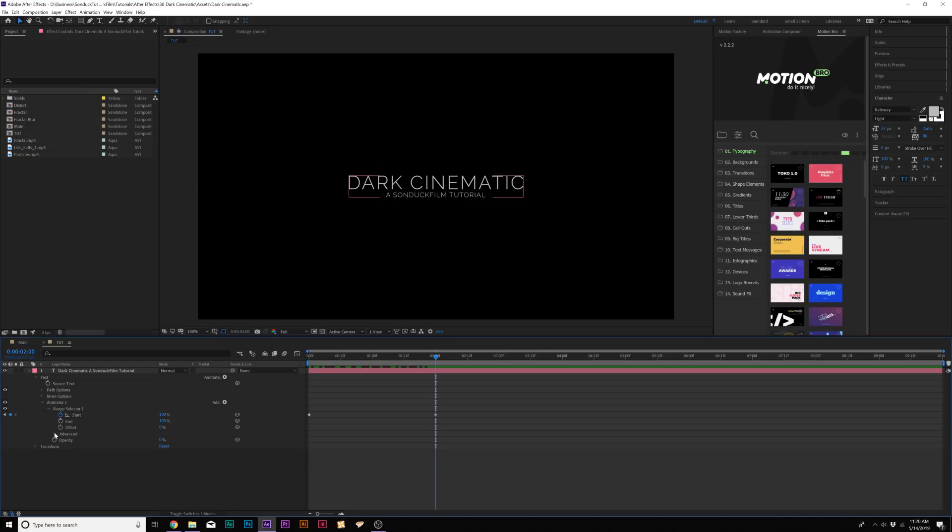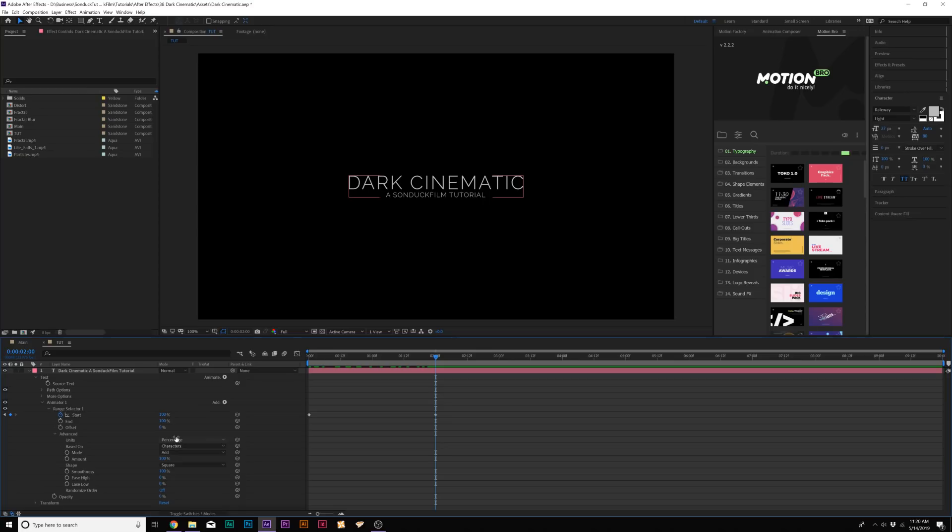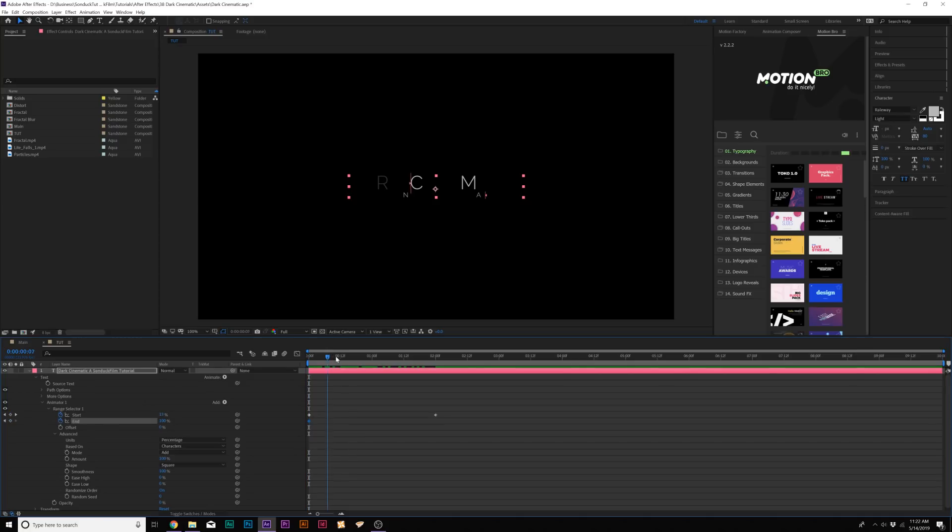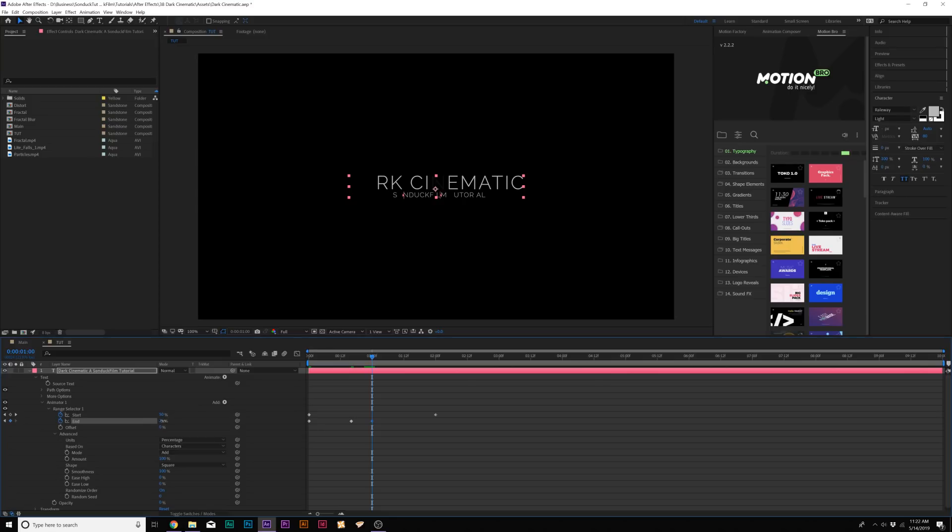We'll come here to the advanced tab and we're going to set the randomized order to on. I'm going to come here to the end stopwatch and I'm going to add a keyframe for this and I'm going to move forward and I'm just going to bring this down by a little bit, move forward a little bit, bring it up.